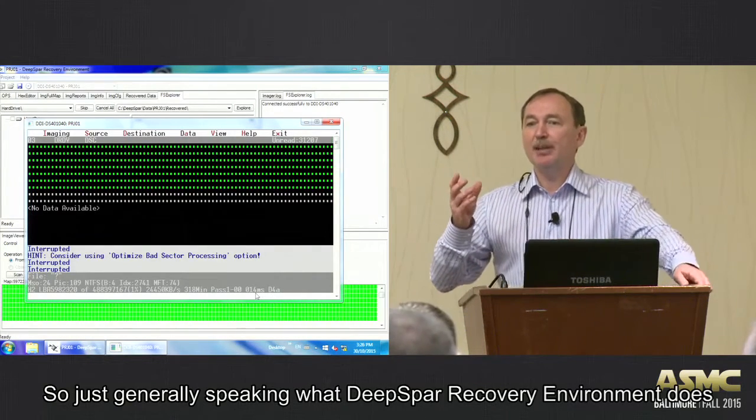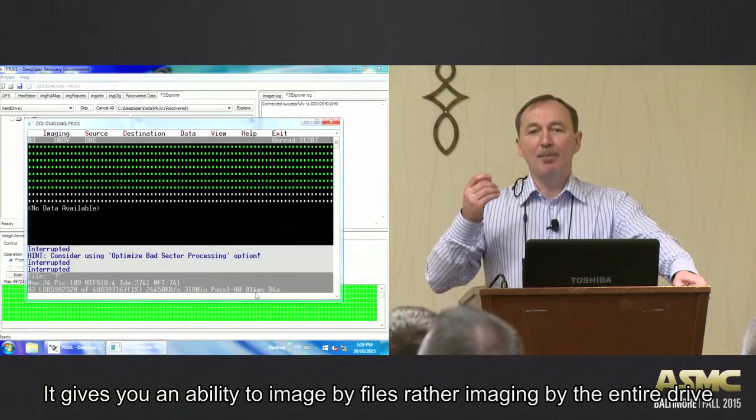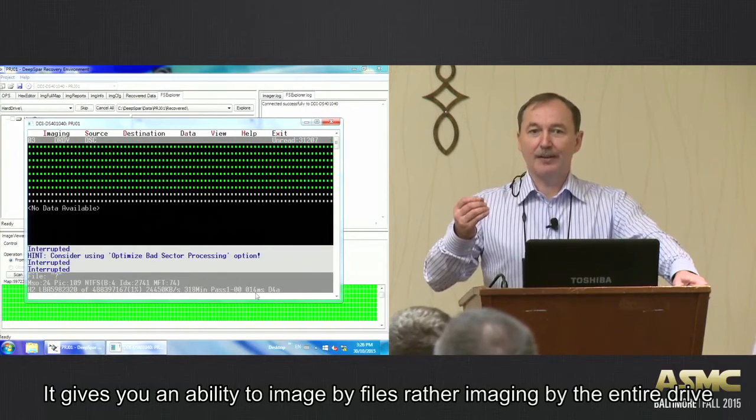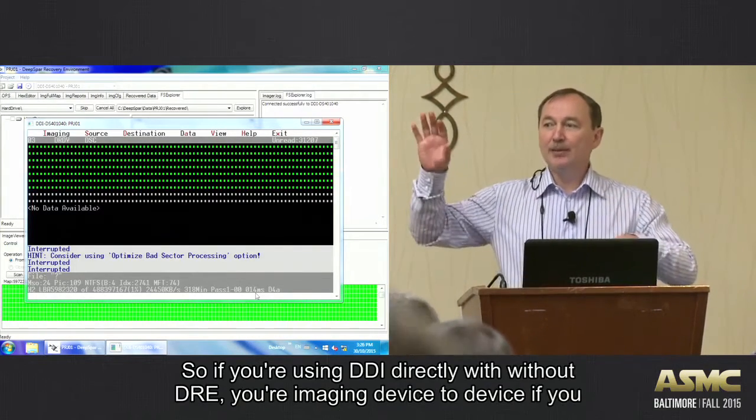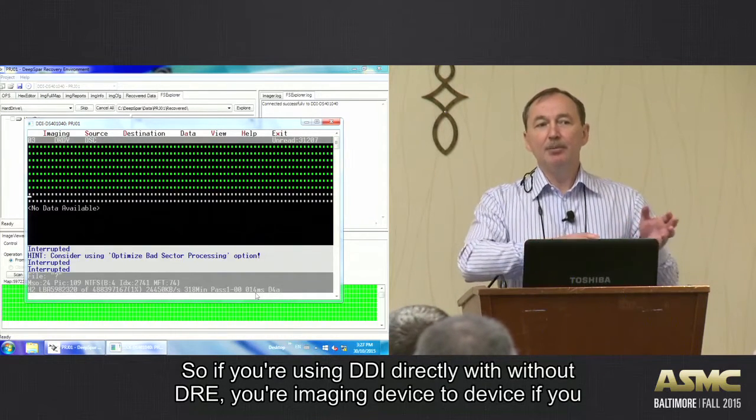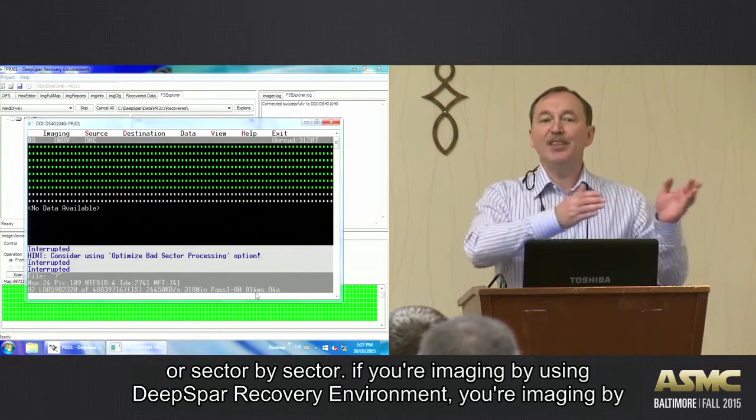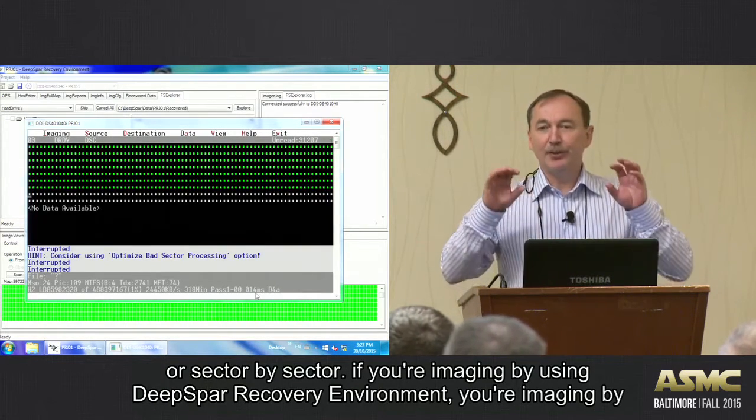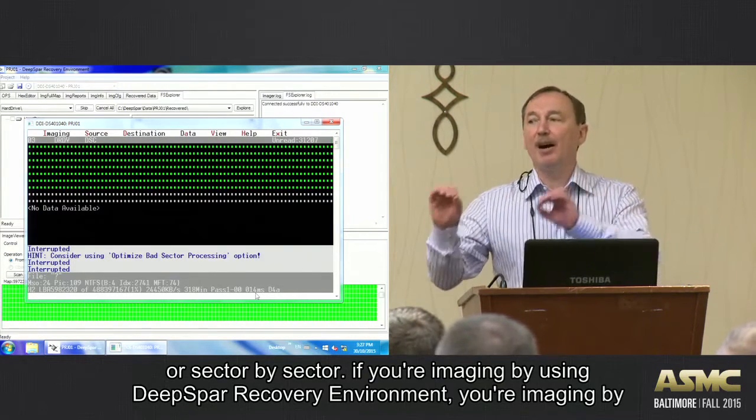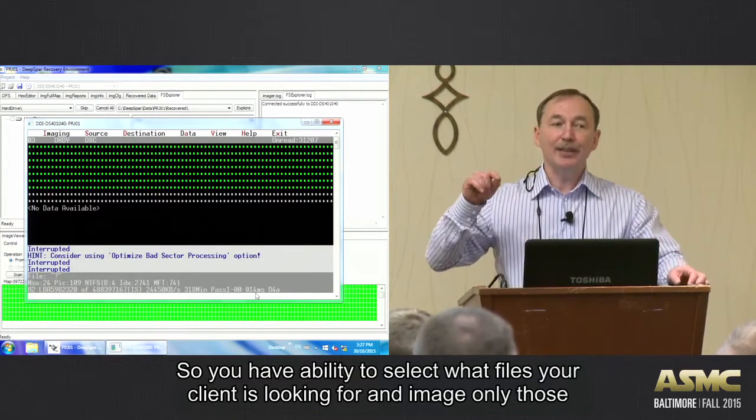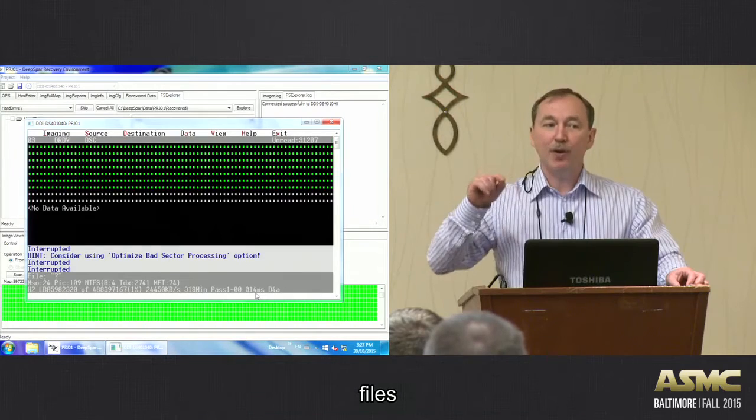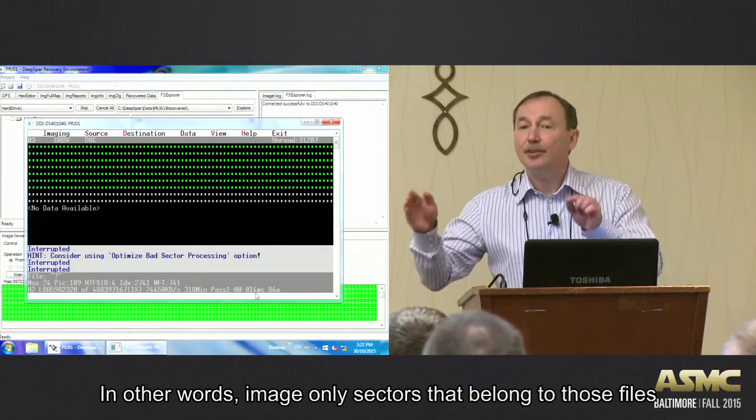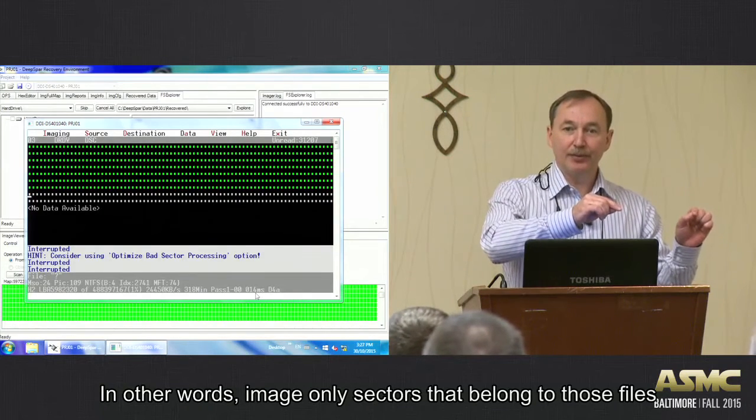So generally speaking, what Deep SPAR Recovery Environment does is it gives you ability to image by files rather than imaging by the entire drive. So if you're using DGI directly without DRE, then you are imaging device to device, or sector by sector. If you're imaging by using Deep SPAR Recovery Environment, you are imaging by files.